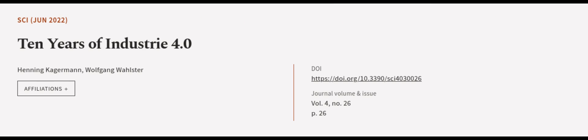This article was authored by Henning Kajerman and Wolfgang Wahlster. We are article.tv, links in the description below.